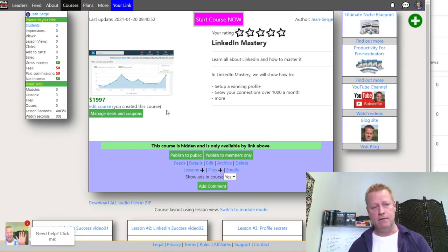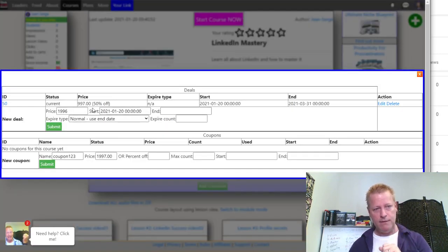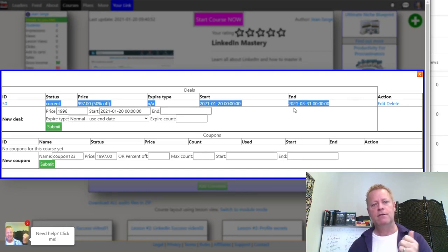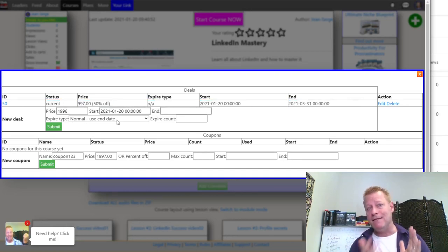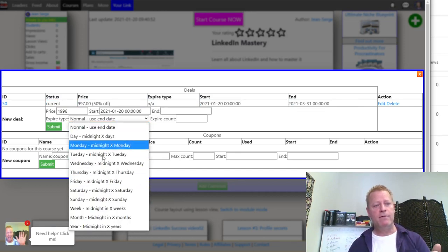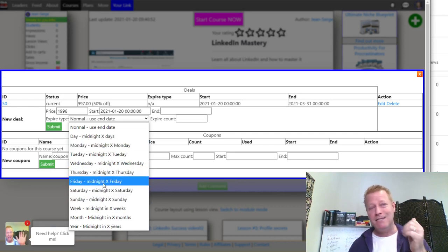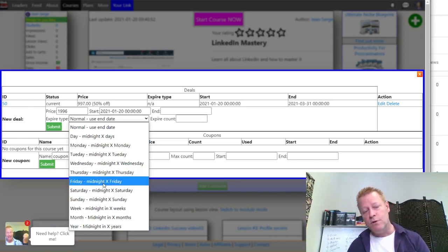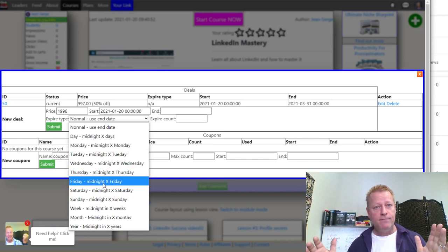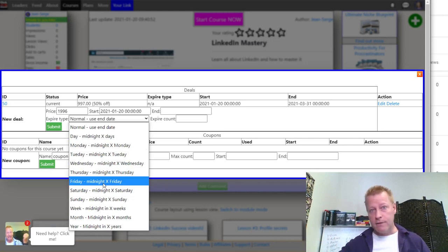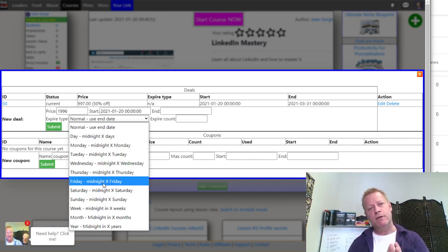If I take that link and open it in an incognito window, you can see it now says $997 until the 30th of March — that's the current deal. If I click on Manage Deals and Coupons again, I can see this current deal right there.